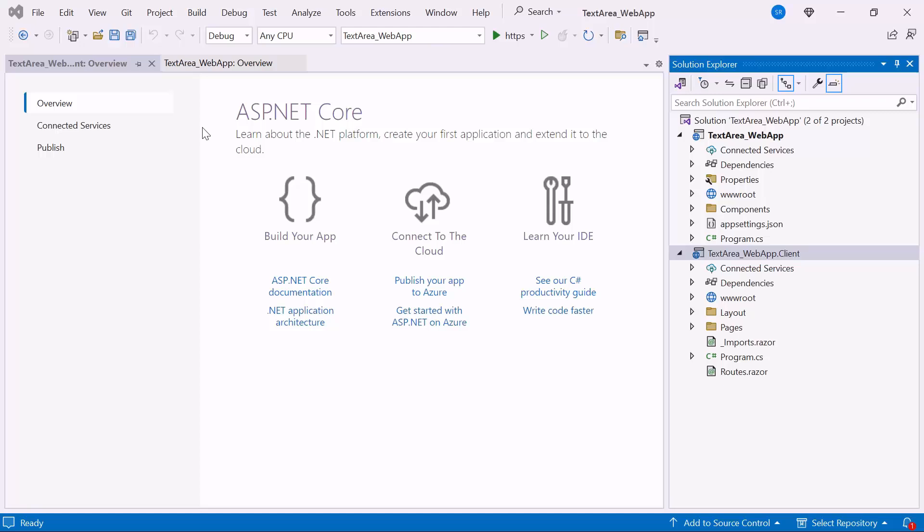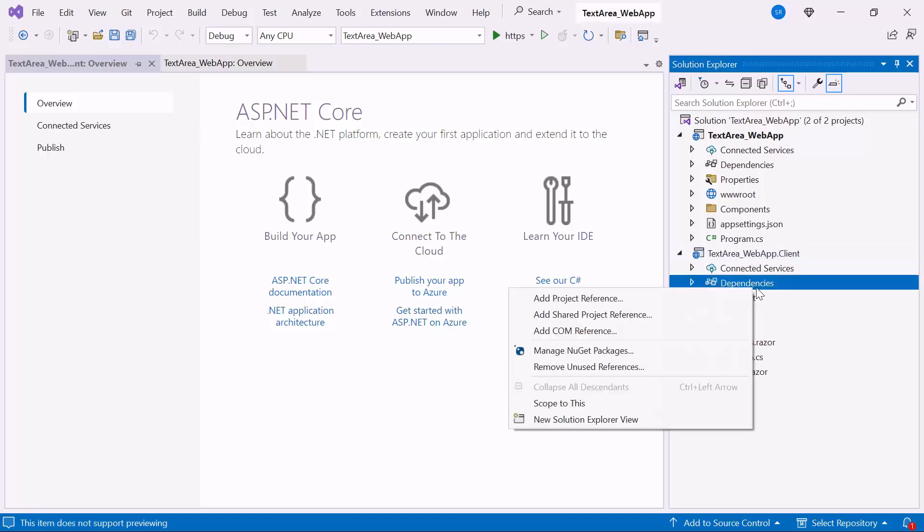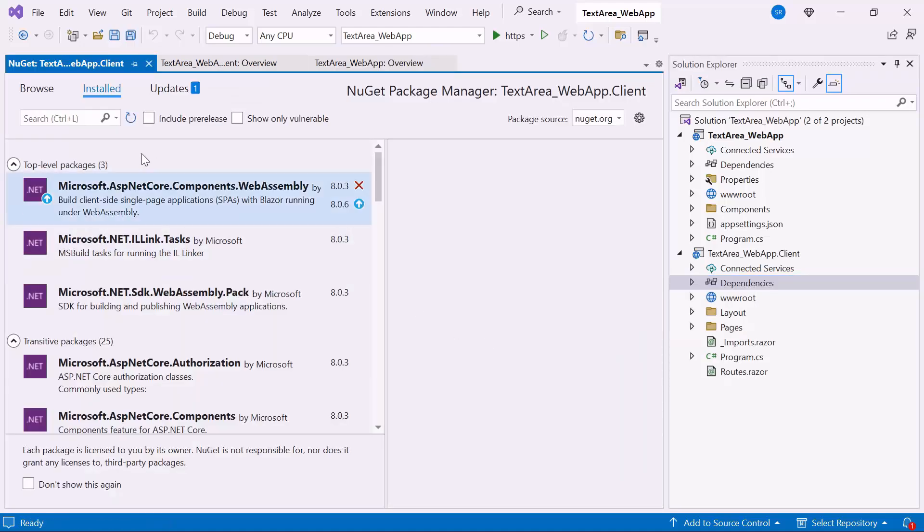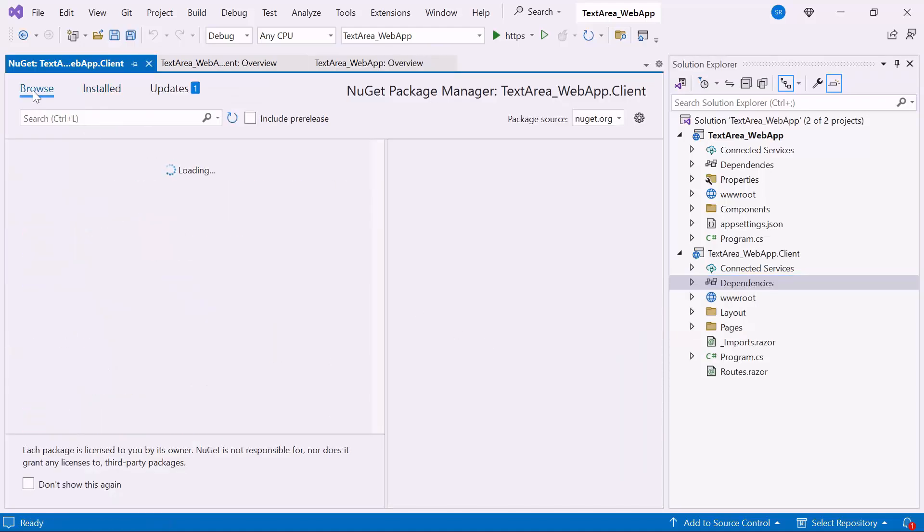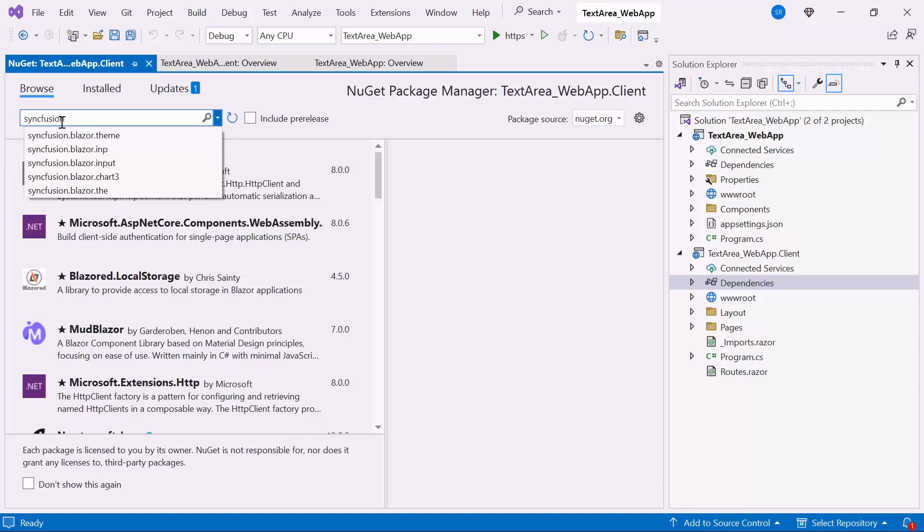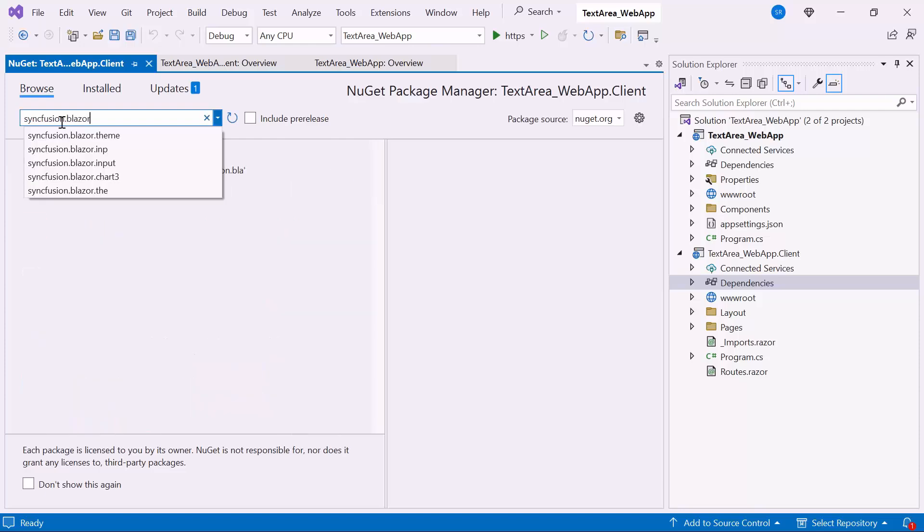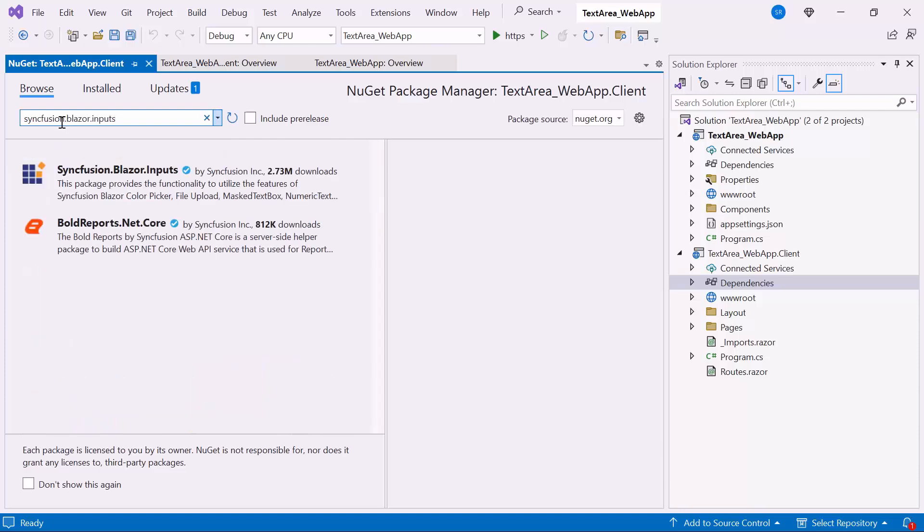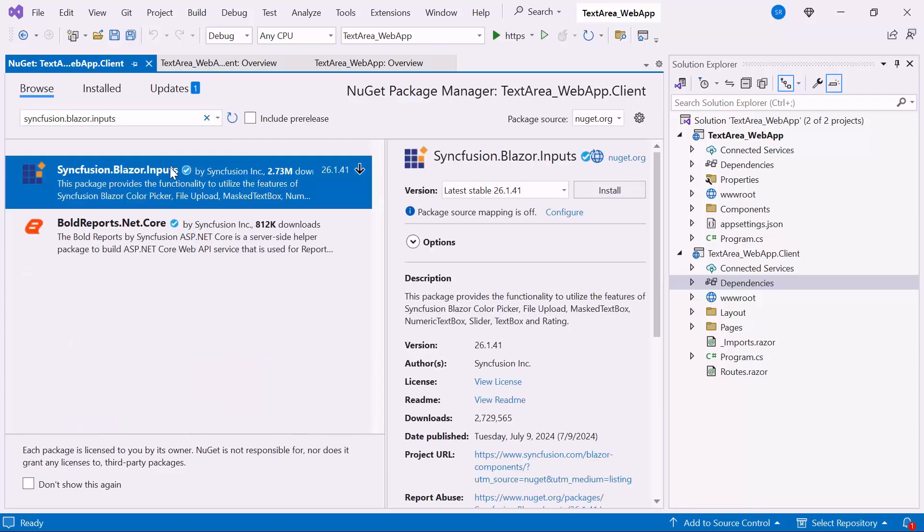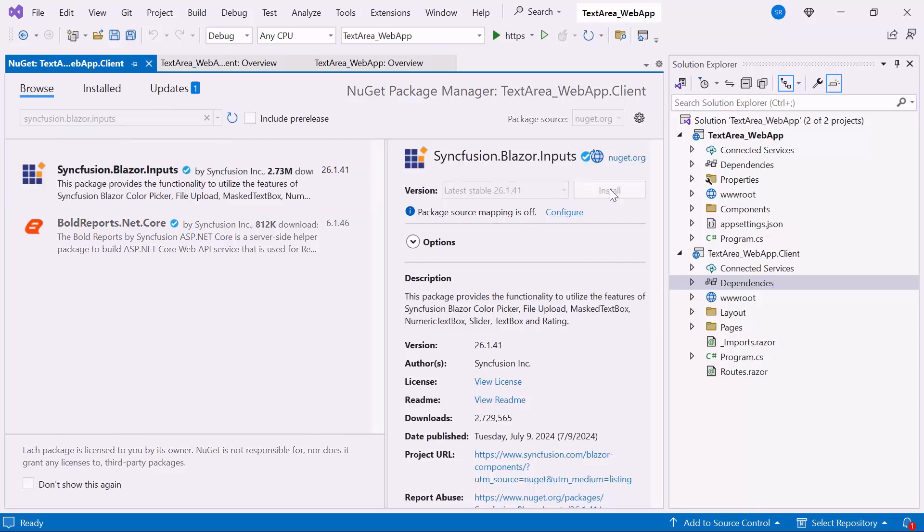Next, I will show you how to add the Blazor TextArea component. First, I need to install the NuGet package in my application. So, I open the NuGet Package Manager, switch to the Browse tab, search for the Syncfusion Blazor Inputs Package, and install the latest version.